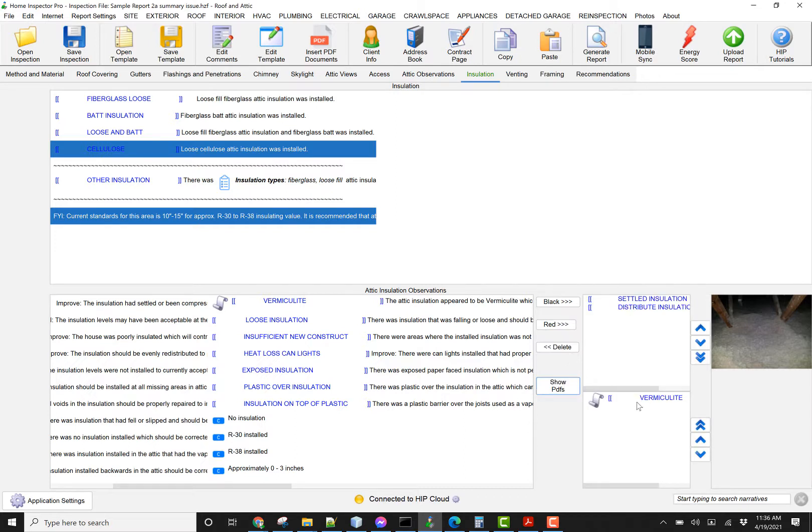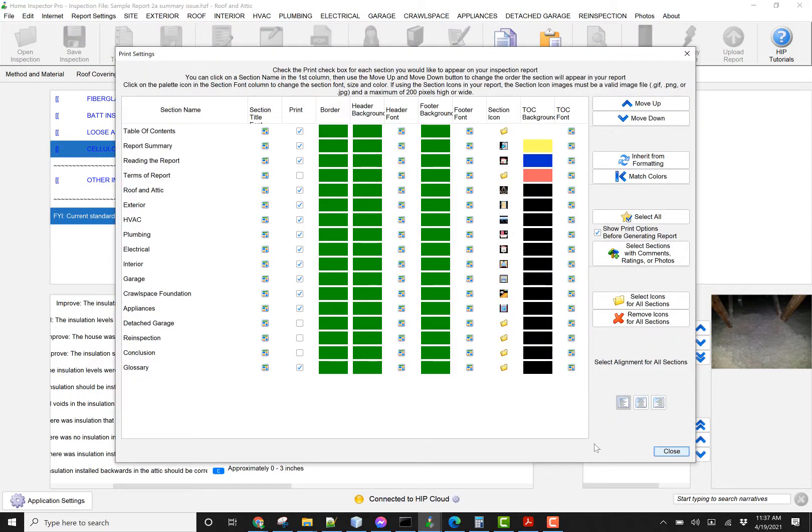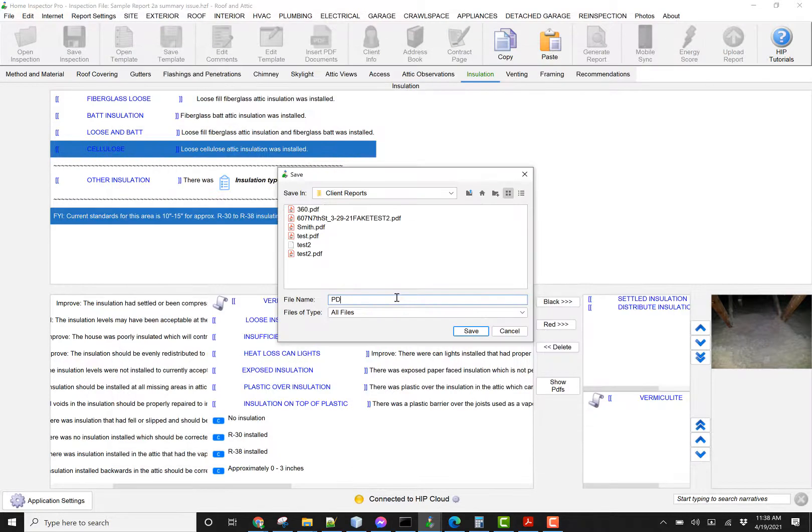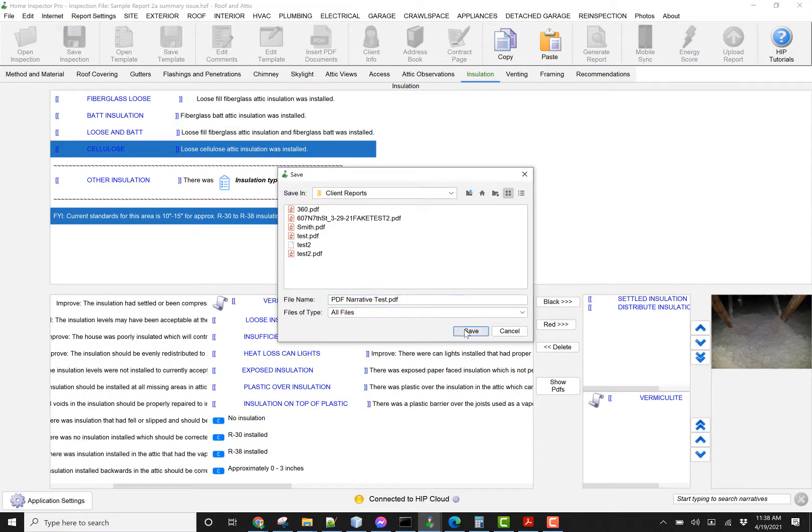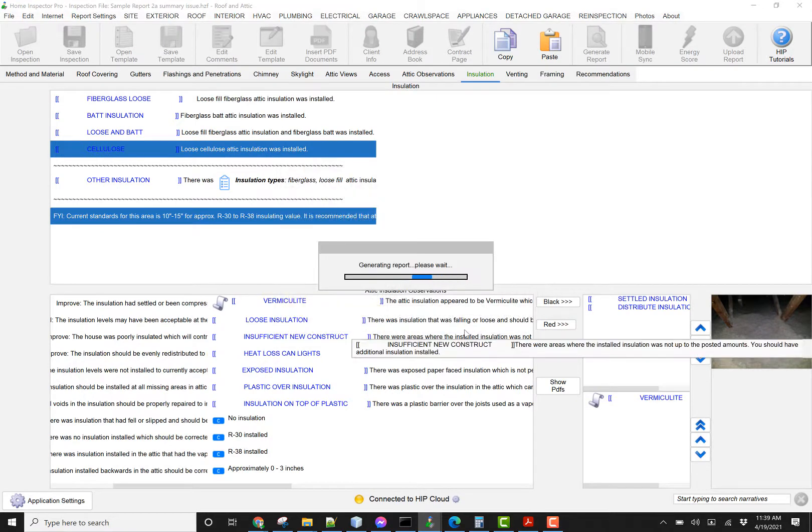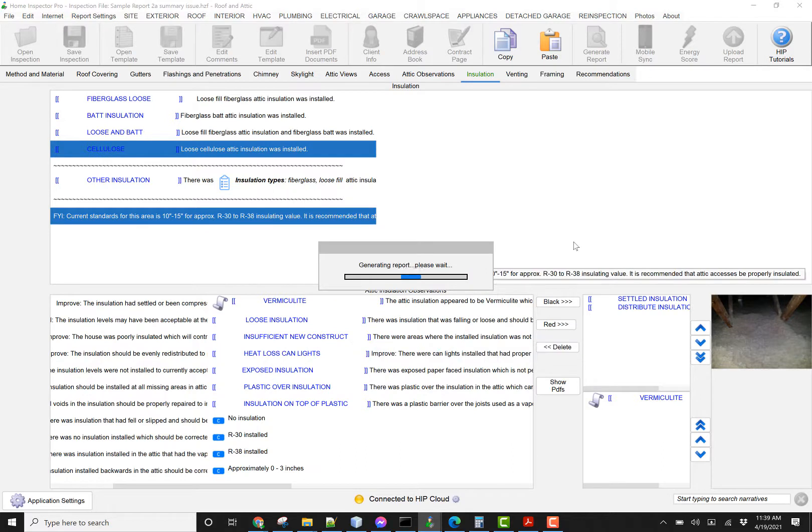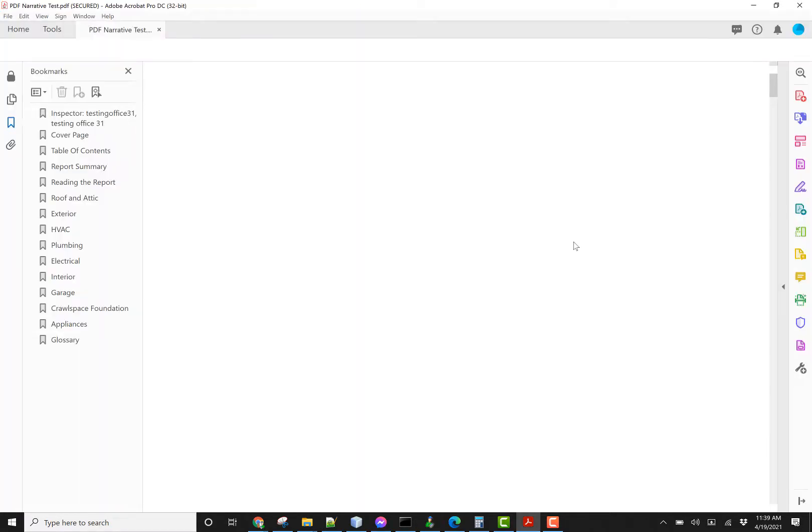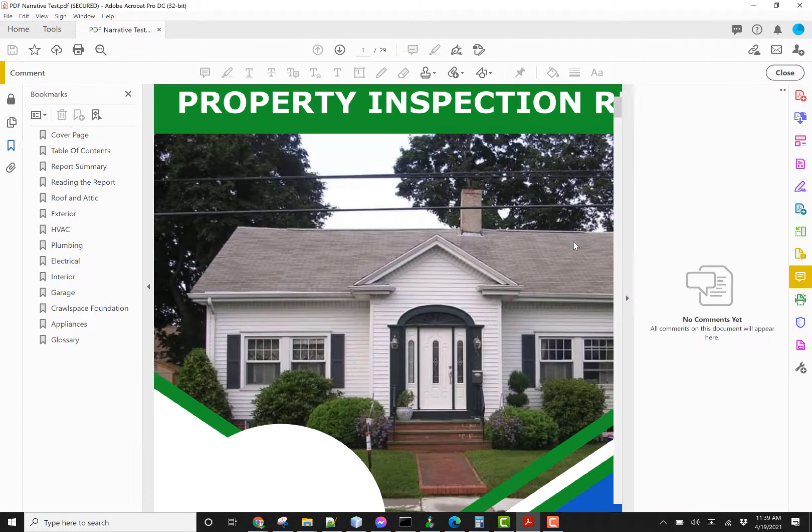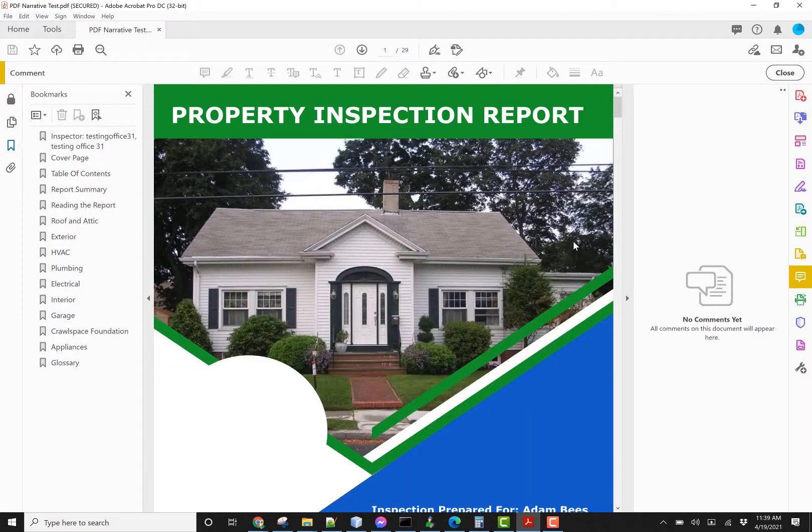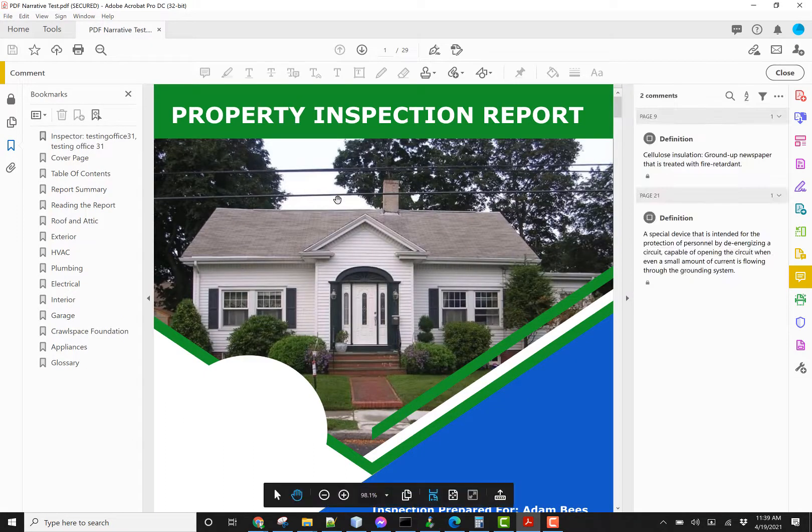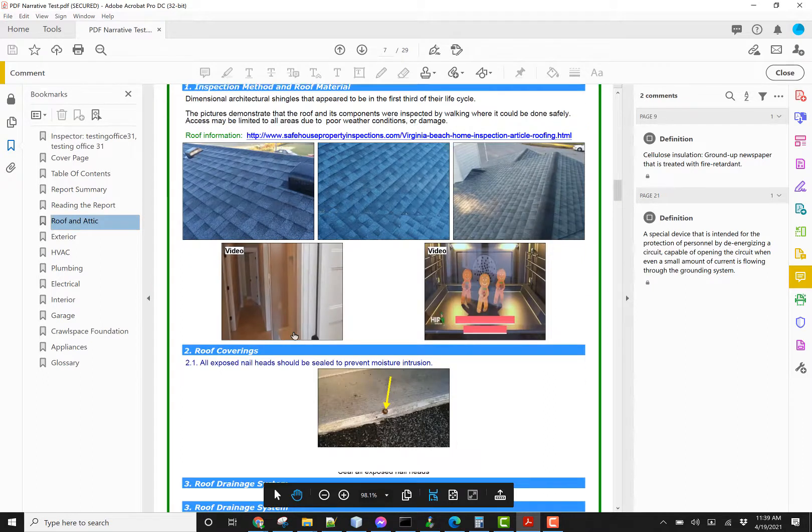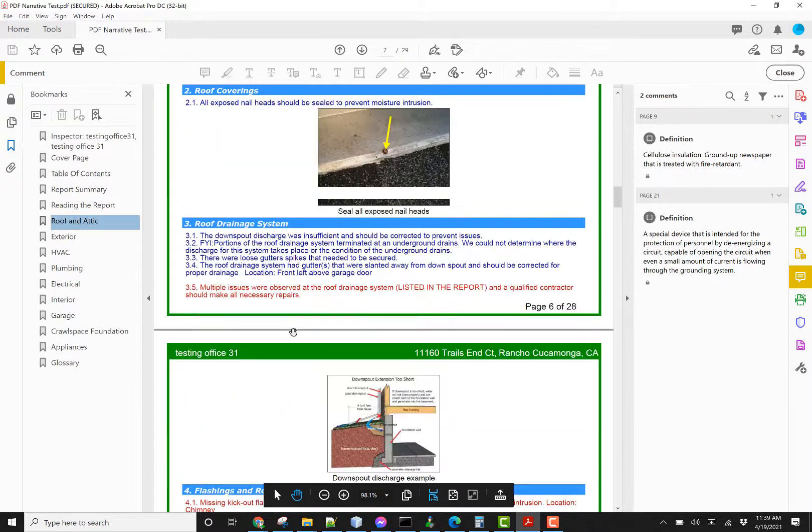So this comment's selected, it's an installation. I'm going to go ahead and generate report. All right, I'm going to jump into the Rofanatic section. I'm going to go down to Insulation.